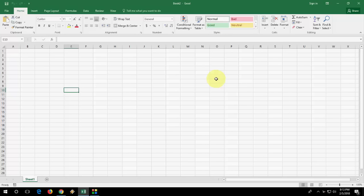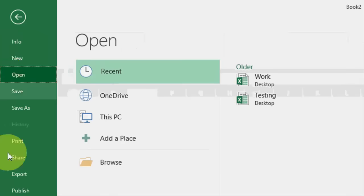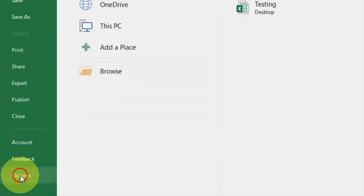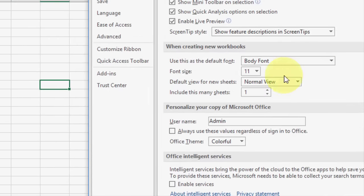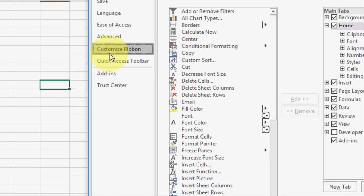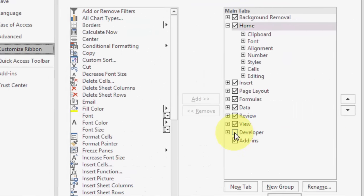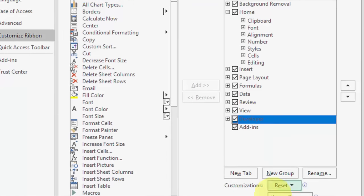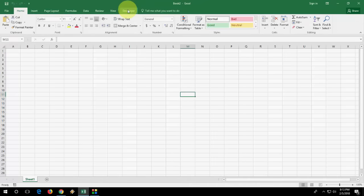So first open the Excel file and here click the file and then option and now click on customize ribbon and then here check on developer, then OK. Now you will get a developer tab here.